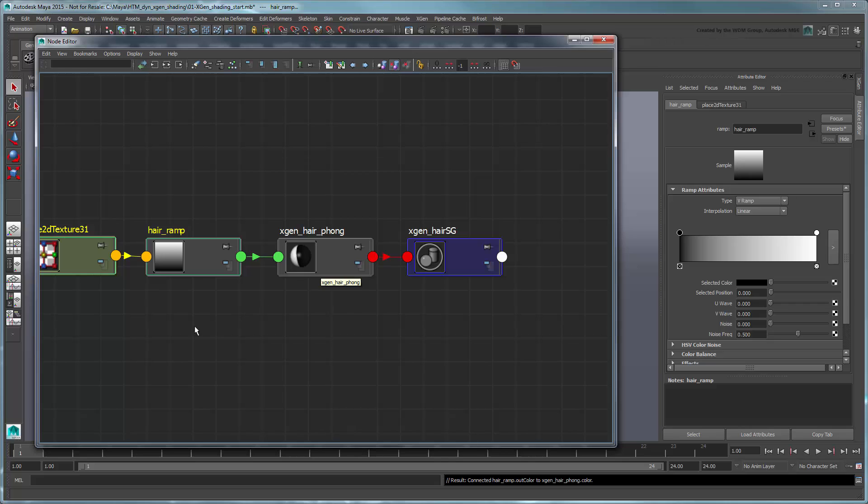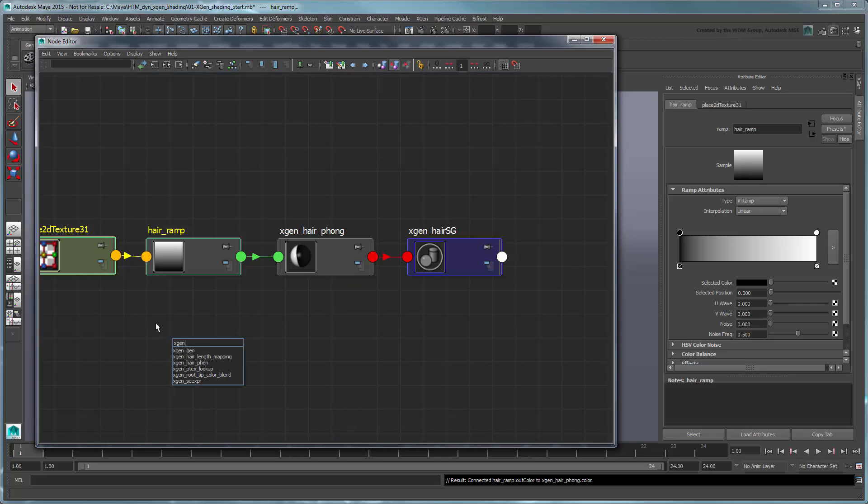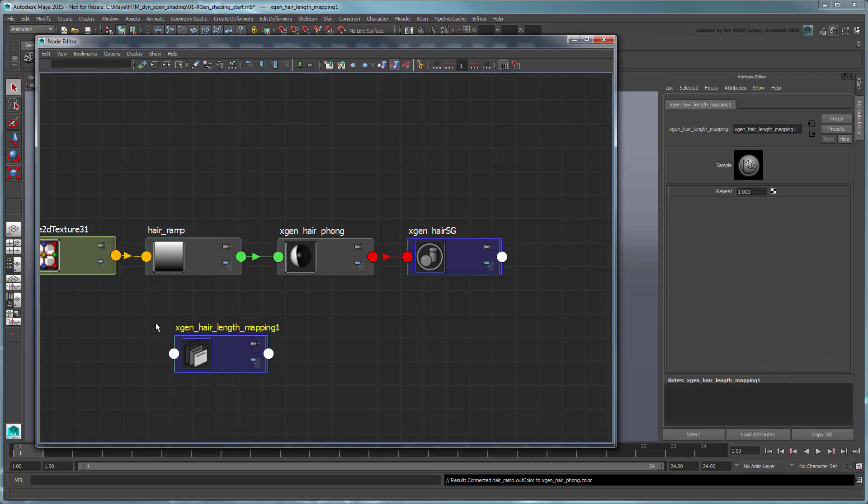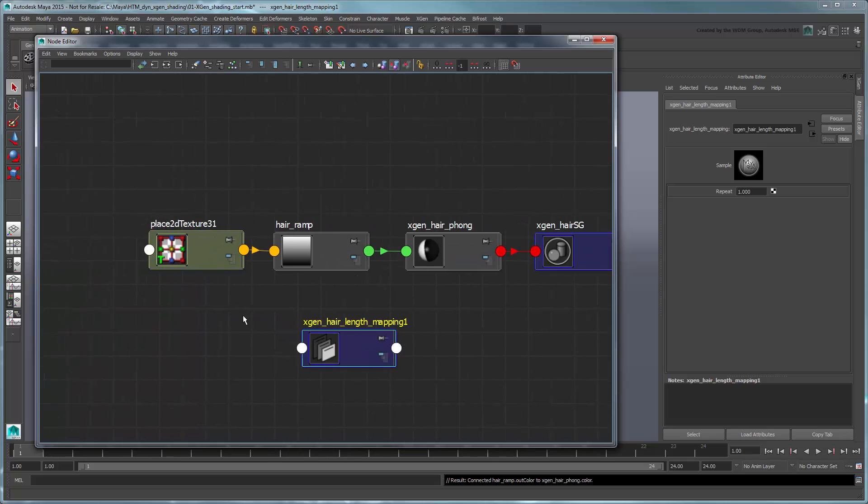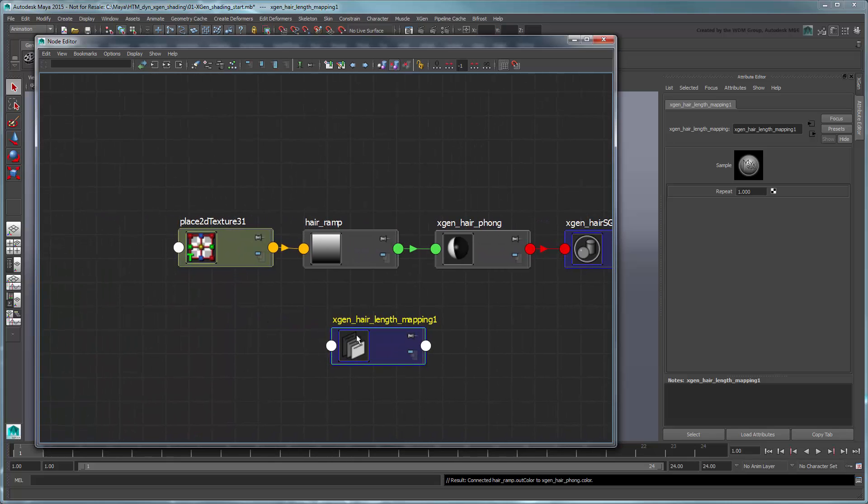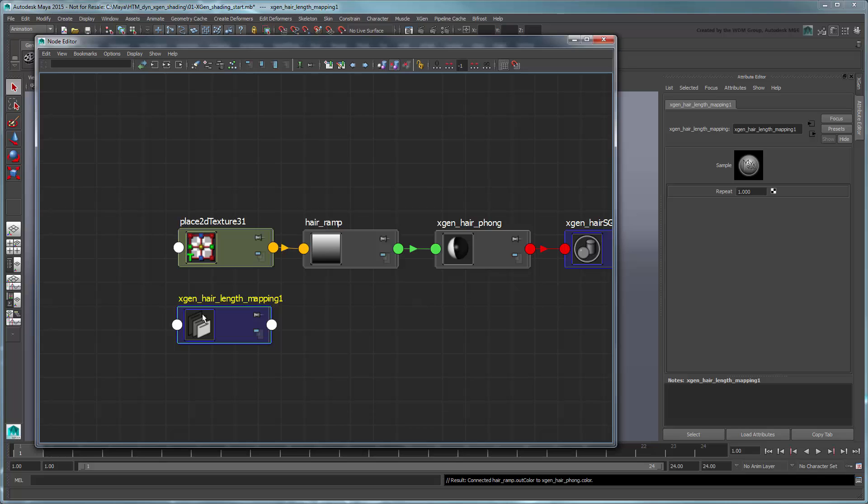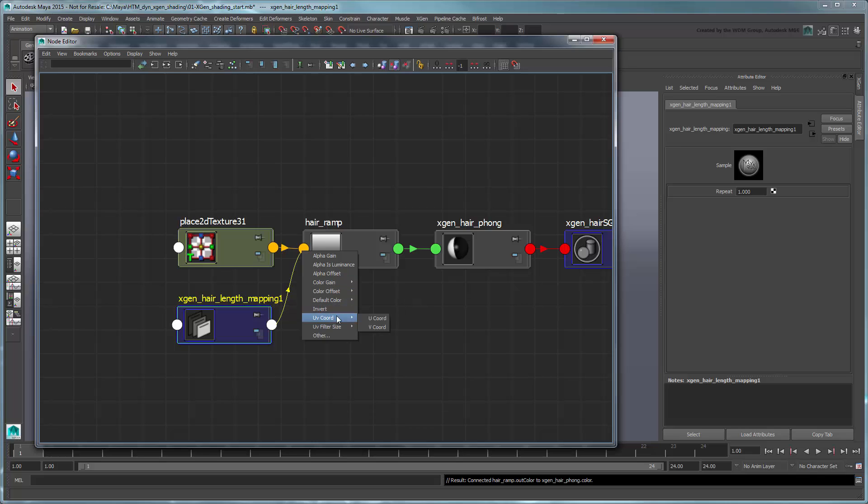We'll also need a new XGenHairLengthMapping node. This node represents the actual map in UV coordinates of the primitives from root to tip. Connect its Out value to the ramp's UV Coordinate, V Coordinate attribute.